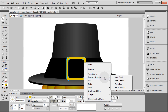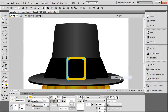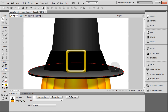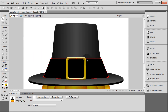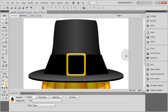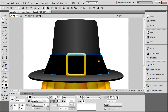Go to Filter > Bevel and Emboss > Inner Bevel. Make the type Smooth, bring the depth all the way up, bring softness all the way up, and move your angle to 90 degrees. If you don't want such a dramatic beveled effect, you can bring it down to something like 41 — that looks decent.